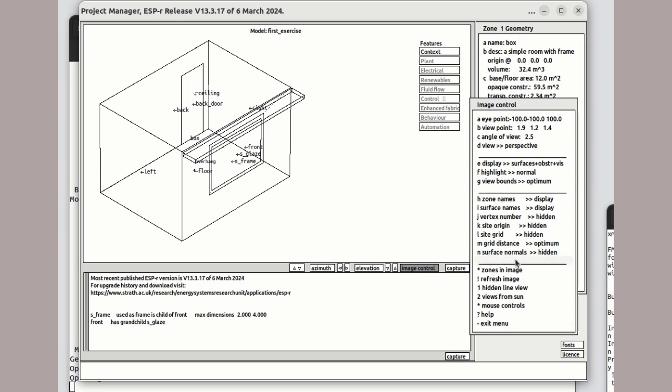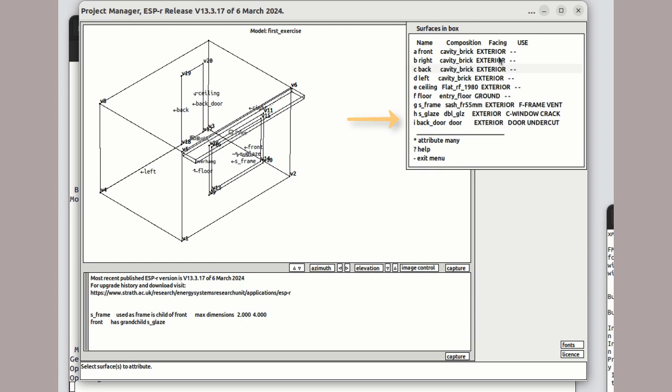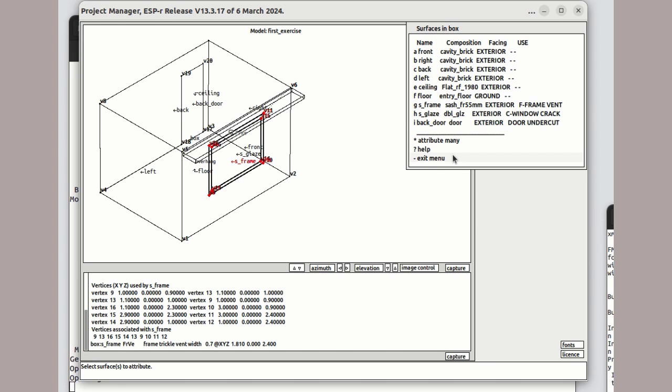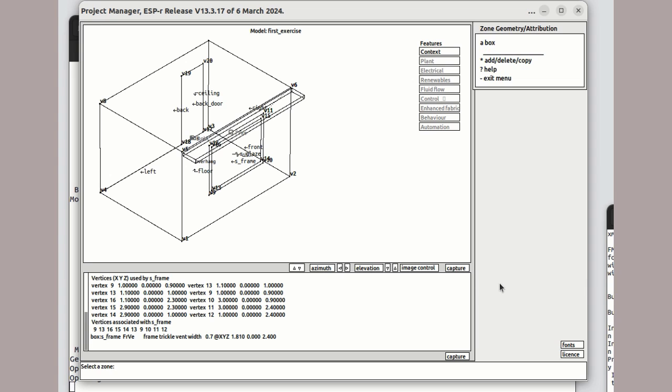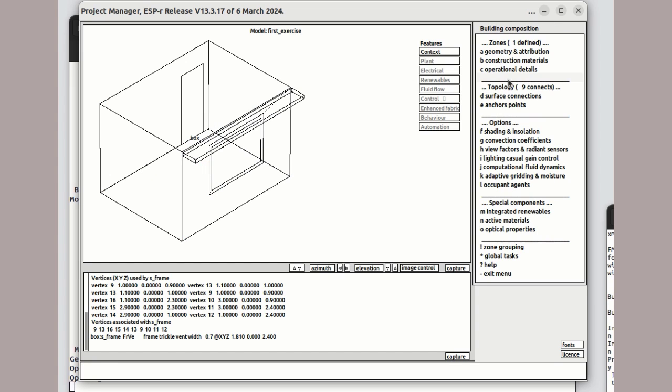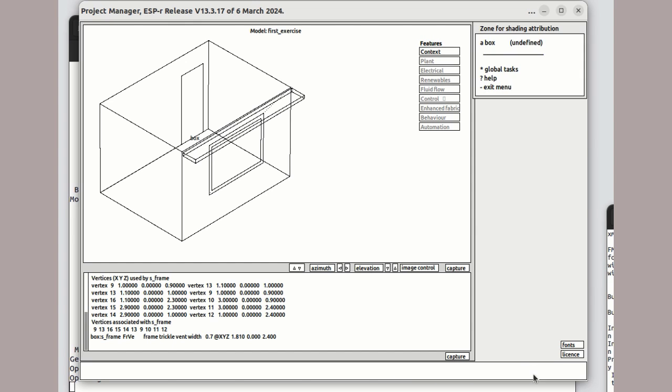Looking into the model a bit further, we can see that the attribution of the surfaces in the room also includes attributes needed to drive the creation of an airflow network in the future. So, how complete is this model? We have, of course, overhangs, but we haven't yet calculated the shading and insulation patterns.